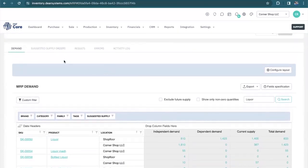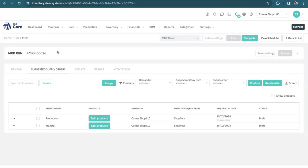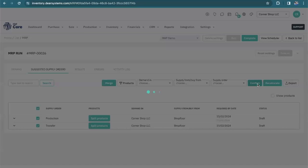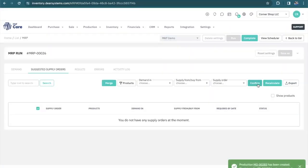We can navigate up to our suggested supply orders, and here it's suggesting that we produce some of our product based on our supply rules and transfer some of our product from one location to another. We can select to create these orders by confirming. You'll now notice that production orders and transfer orders have been created.